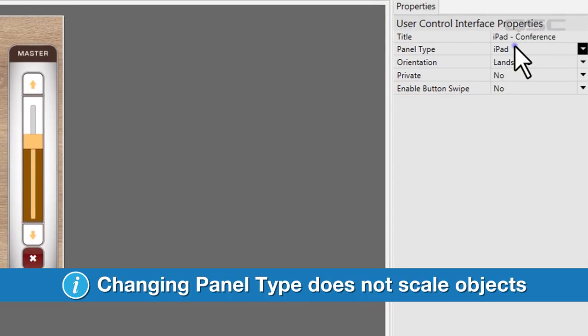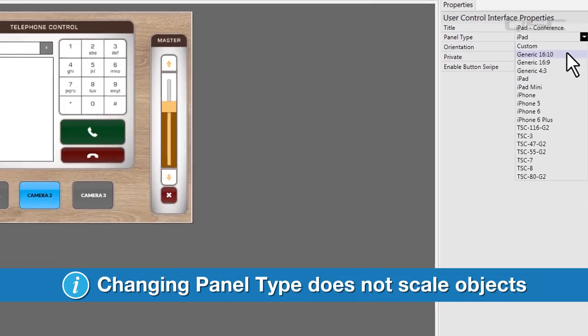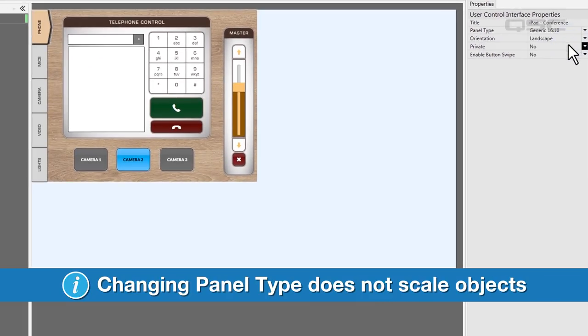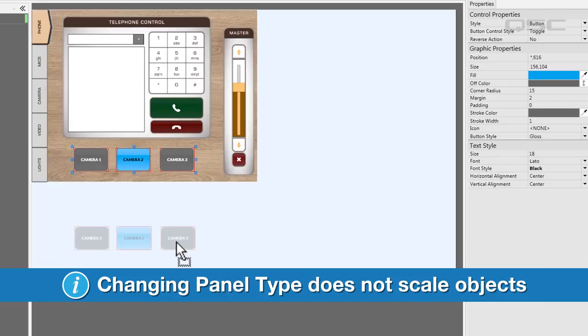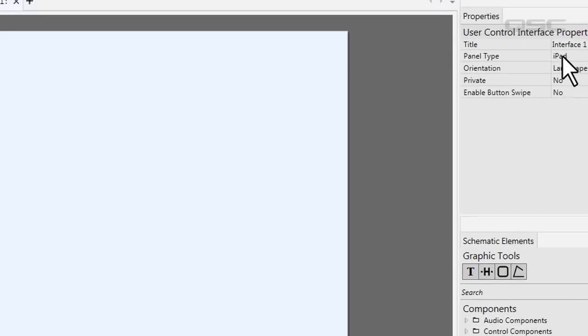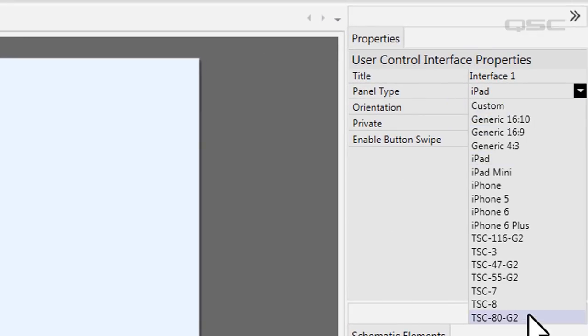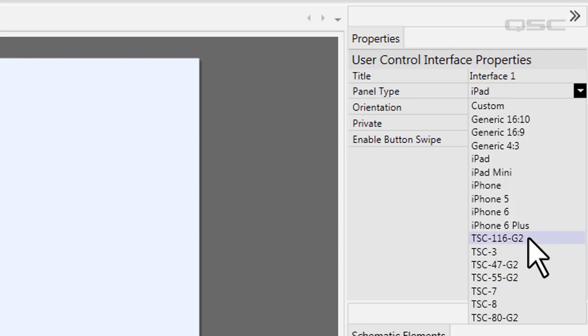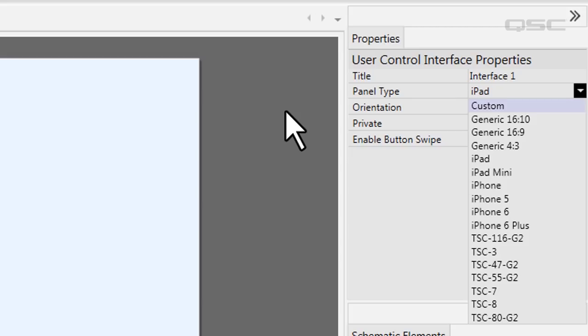So be sure to do this first, or you may end up needing to reorganize all of your UCI elements for the correct dimension if you first built it with an incorrect device selected. There are a variety of QSC touchscreen controllers on the list, as well as iPhones, iPads, and generic aspect ratio options for displaying on a network PC.